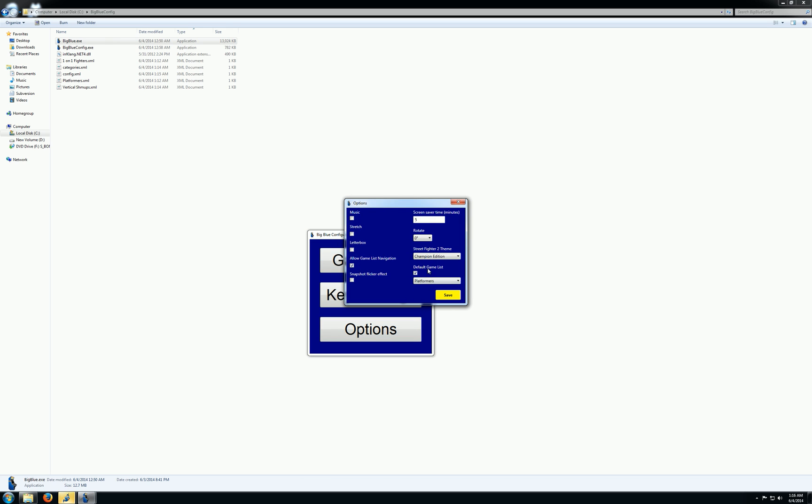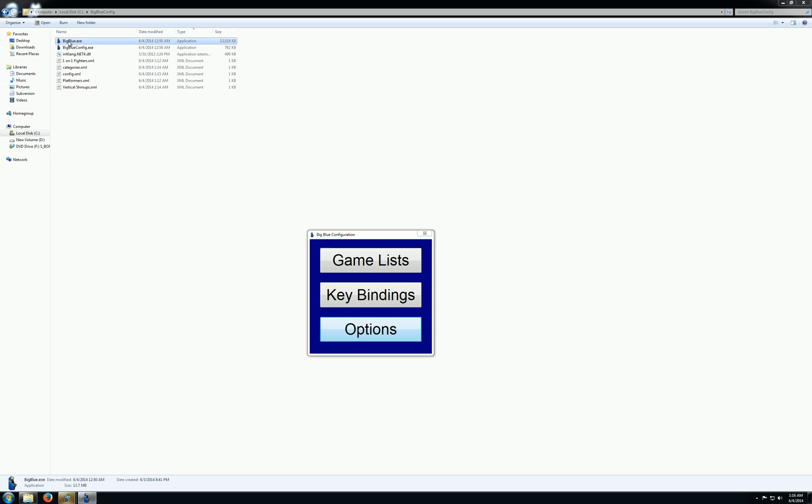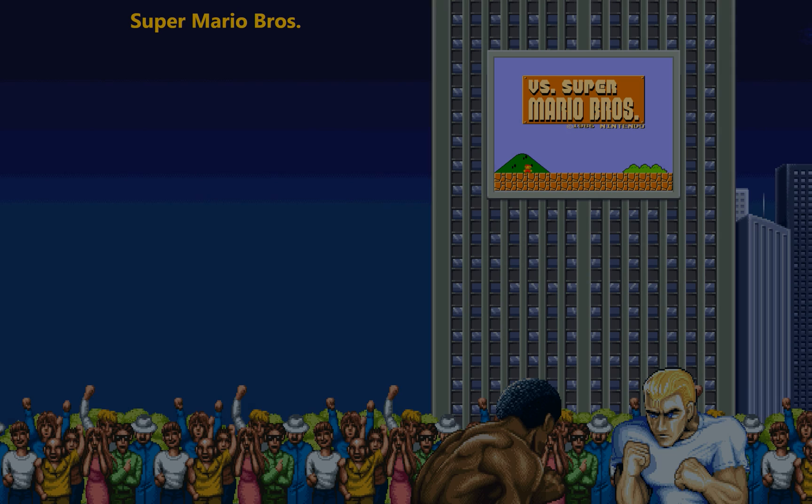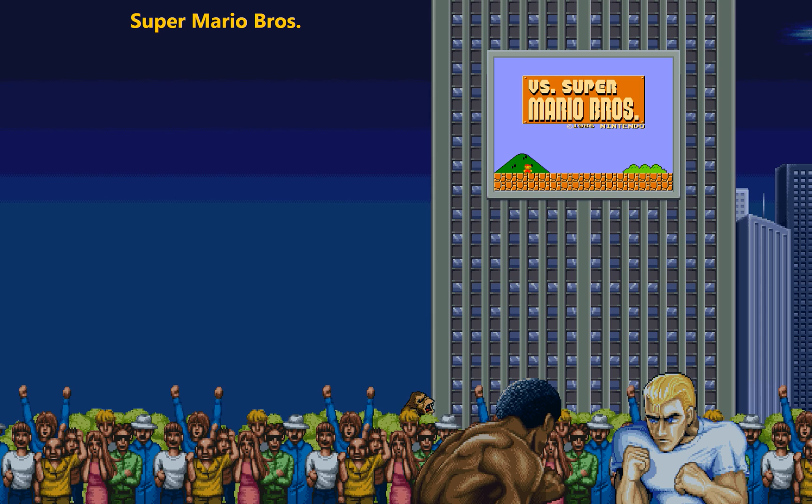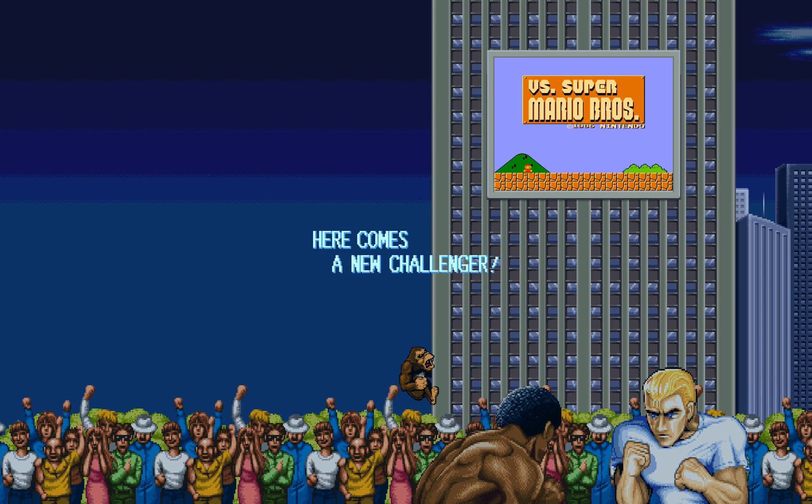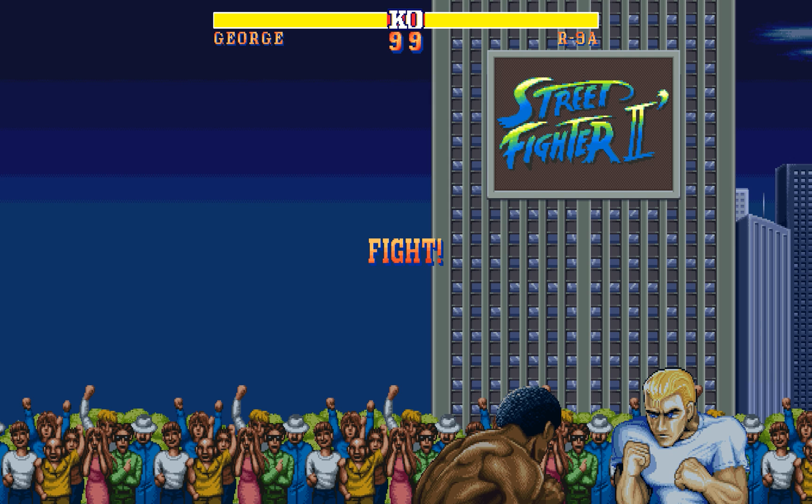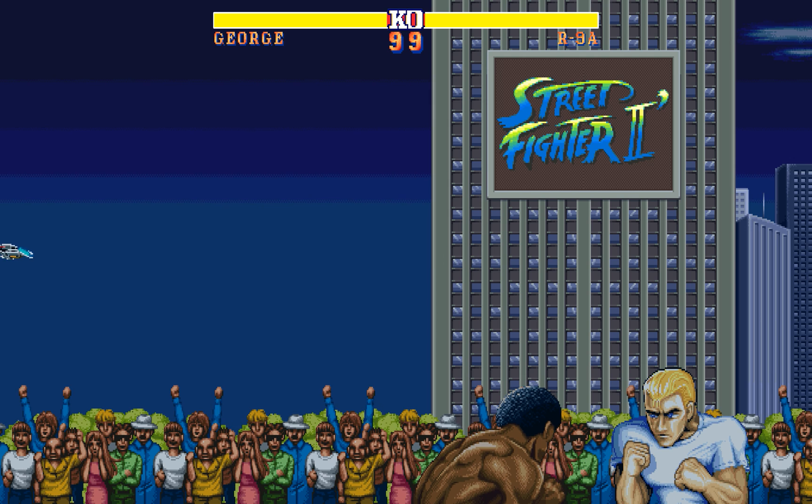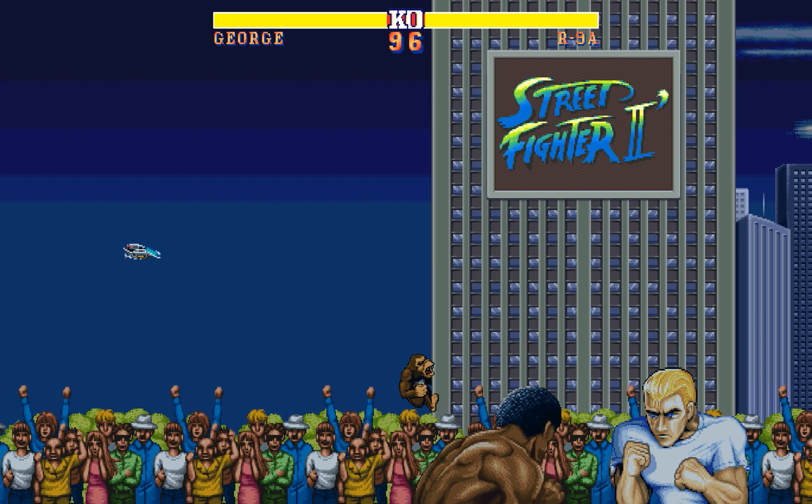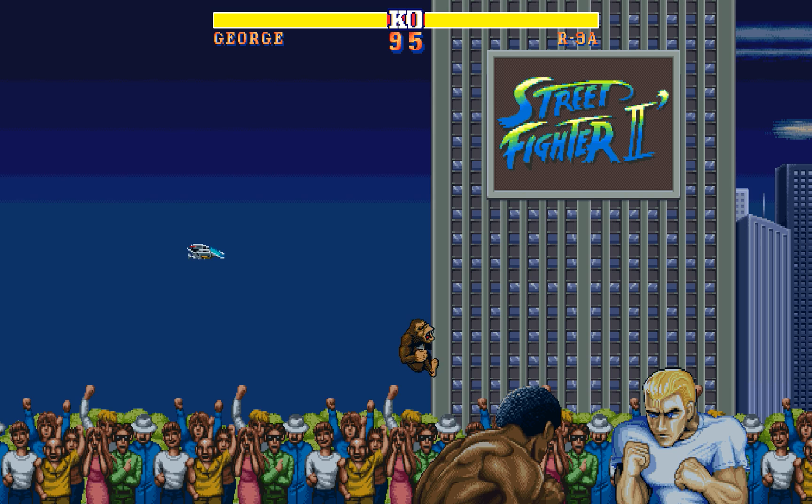So, typically... Well, not really typically, but if I have a second player join the game in Big Blue, so that player 1 and player 2 can fight each other to determine who controls the game selection. You'll notice that in the background, we have the Street Fighter 2 Champion Edition logo.